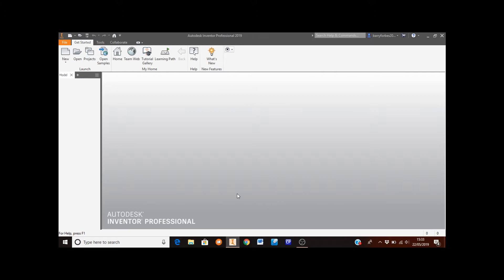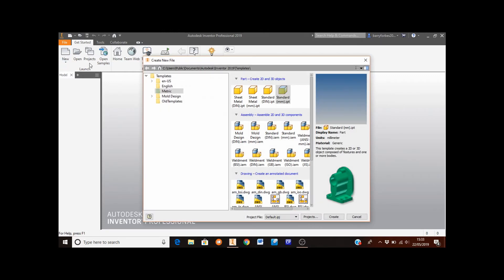To begin modeling the phone, first of all click New from the top left hand corner of the screen. Ensure you've got Metrics selected and in the Part menu make sure you've selected Standard MM and then click Create.